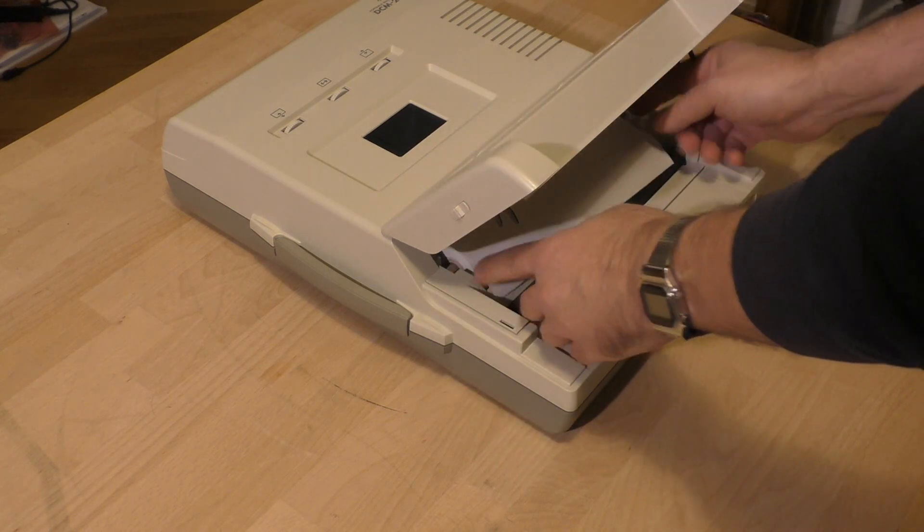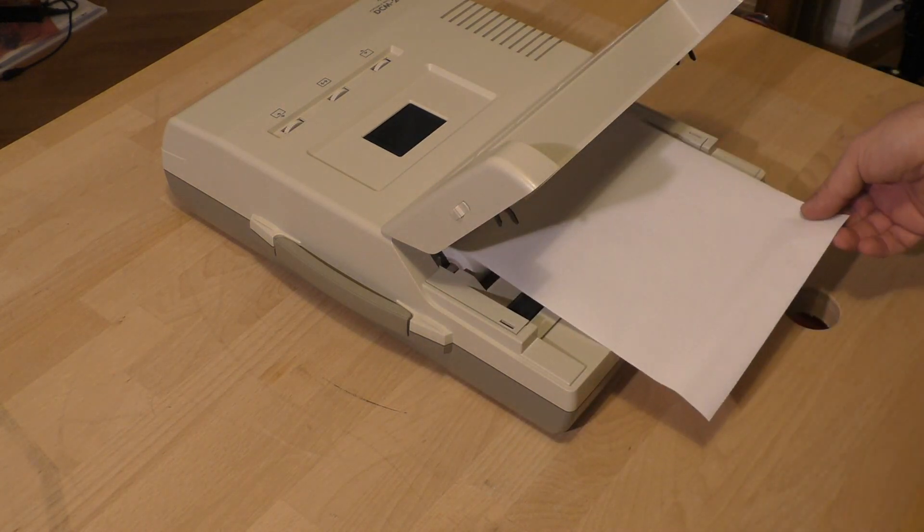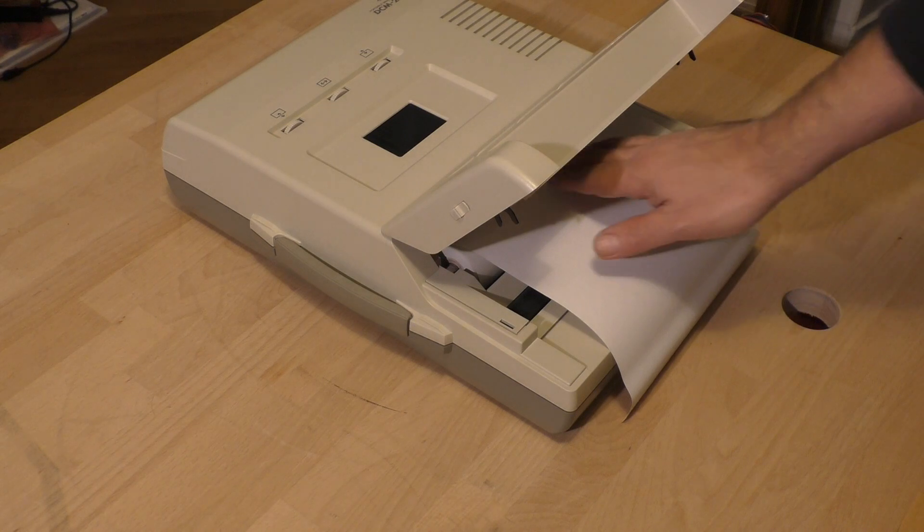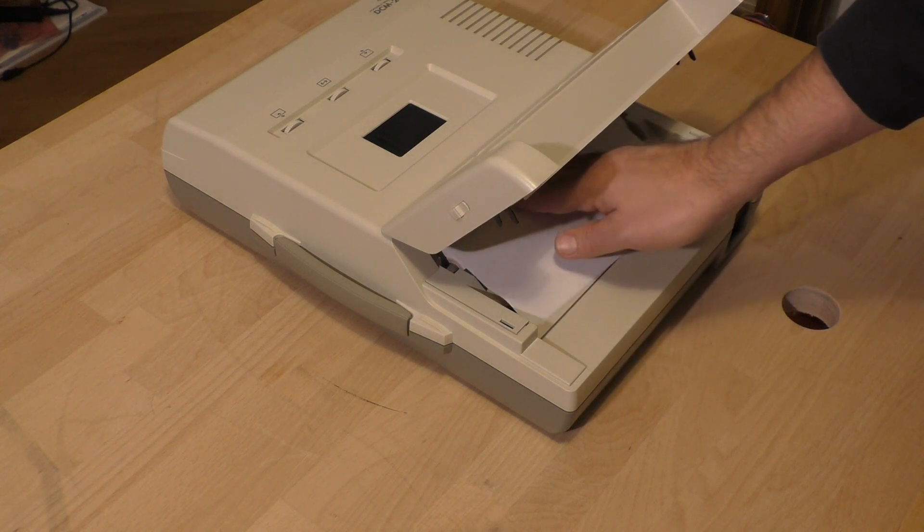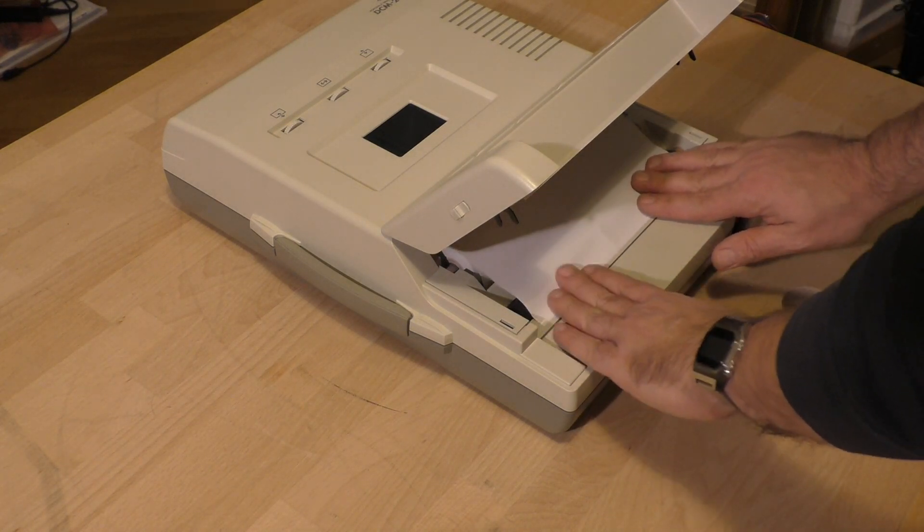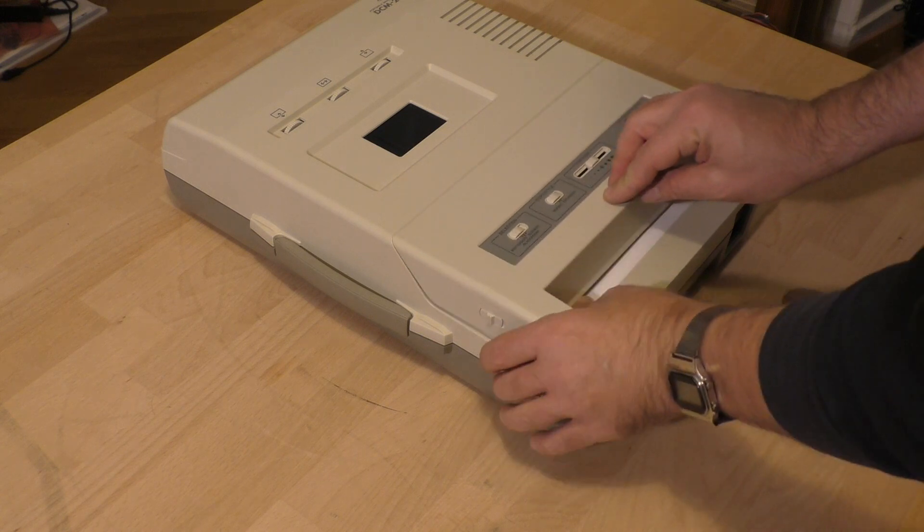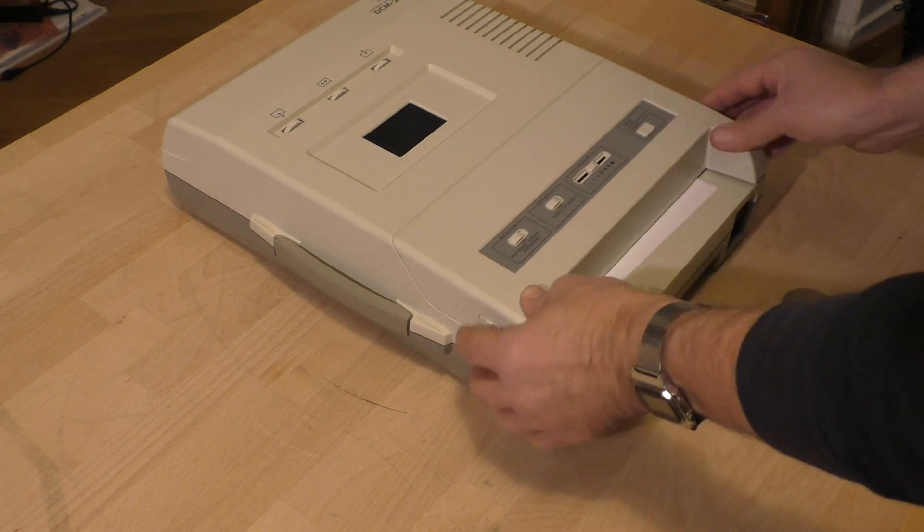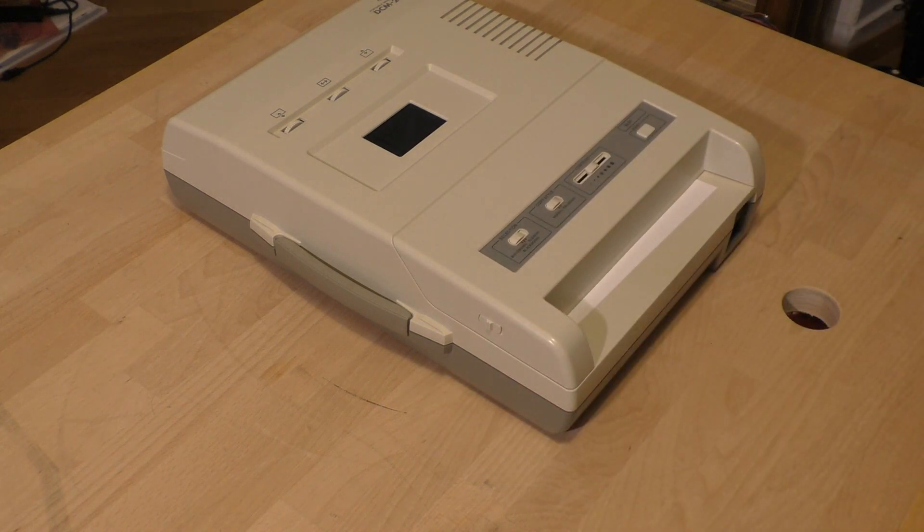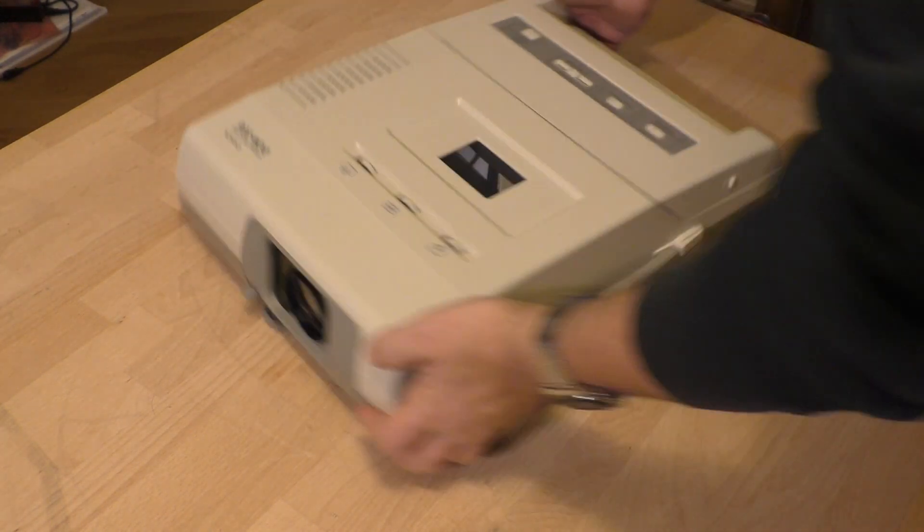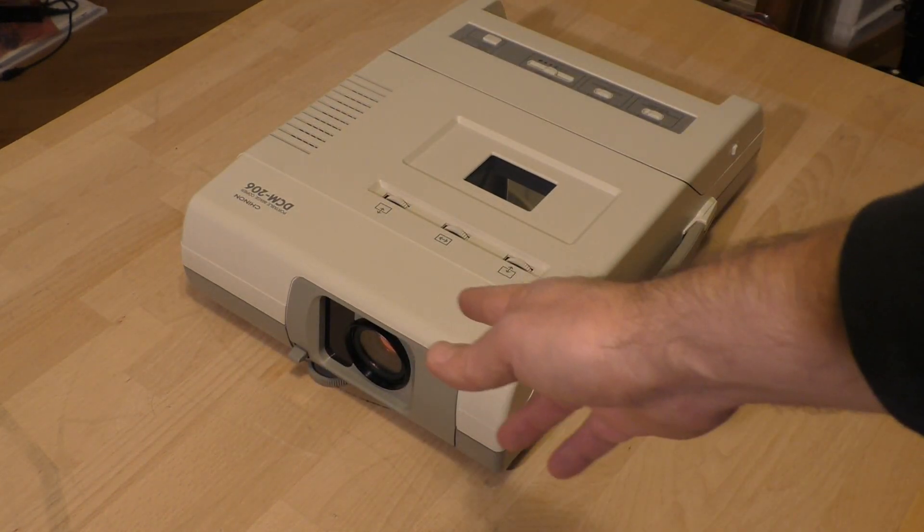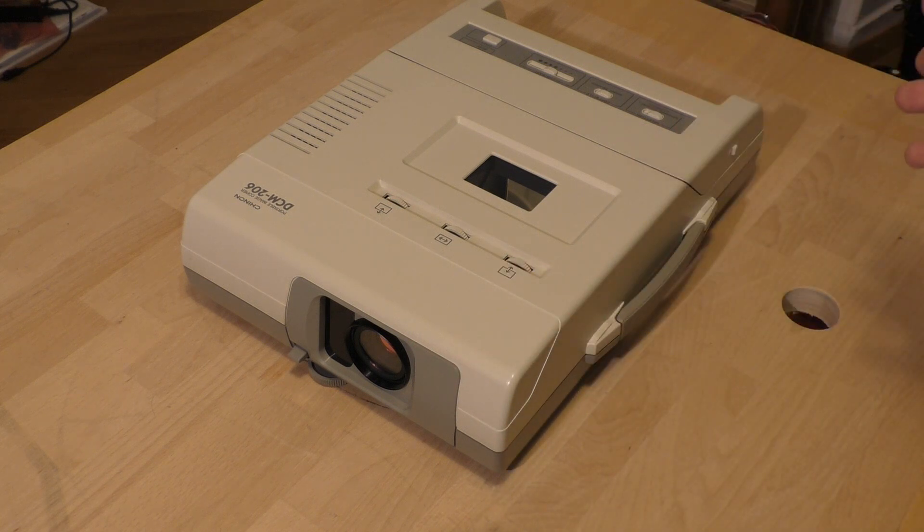If you open that, you find a roll of paper. It looks like thermal paper like you know from old fax machines. So it is obviously something that takes pictures and prints it out.